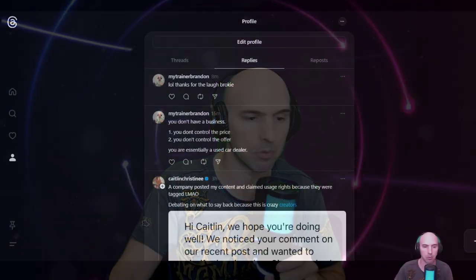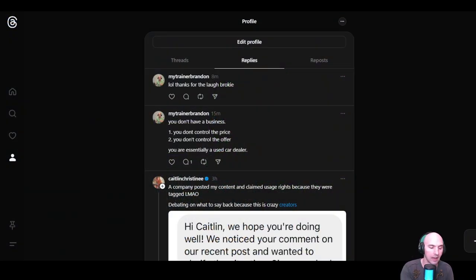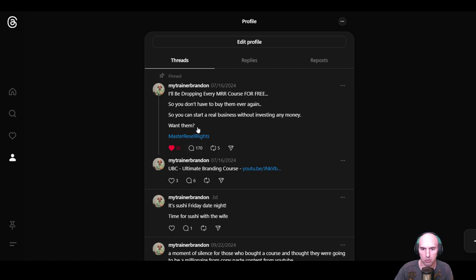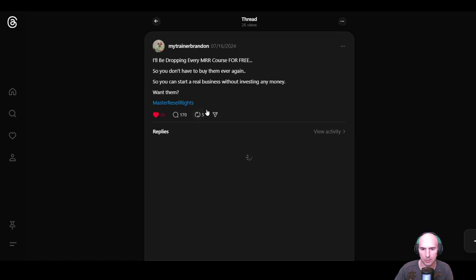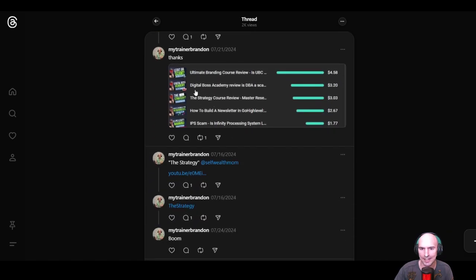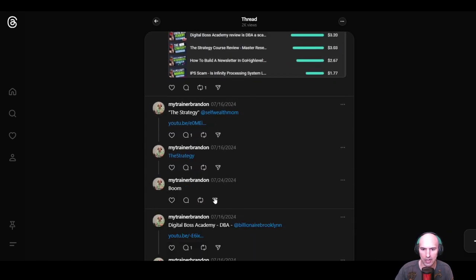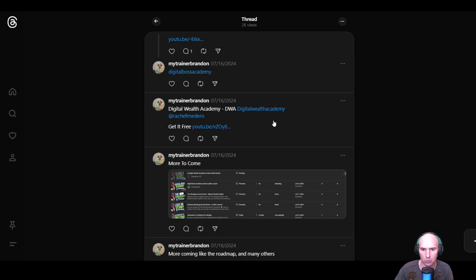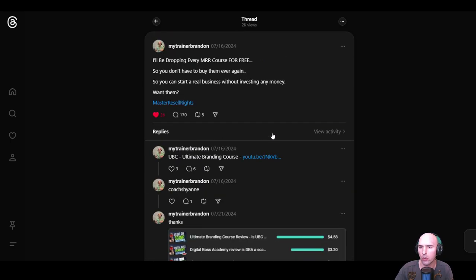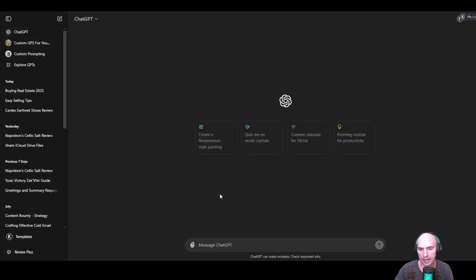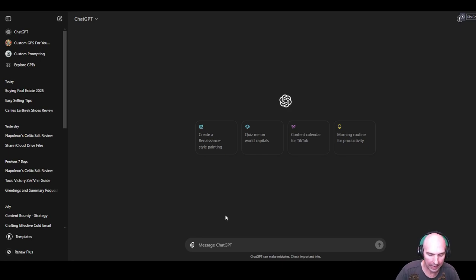All these Master Reseller Rights programs, if we go to my profile here, you can see I've been dropping every one: Master Reseller Rights Program, Ultimate Branding Course, The Strategy, Digital Boss, Digital Wealth Academy. They're all here. Really, all you need to do is go to ChatGPT.